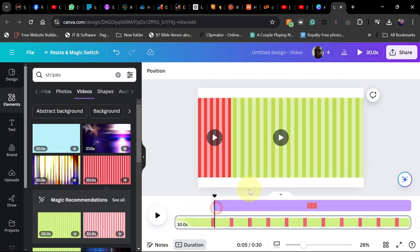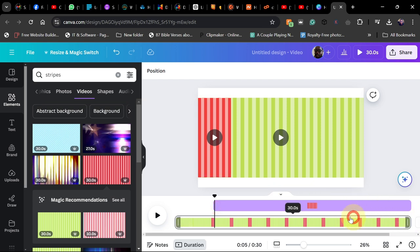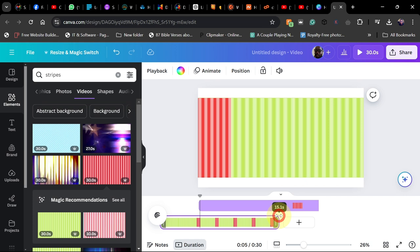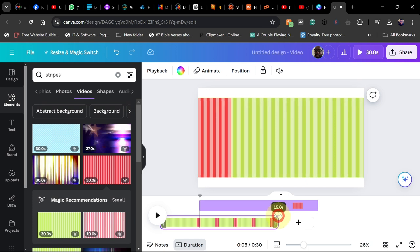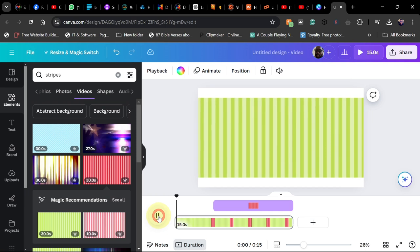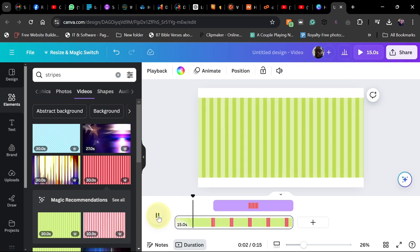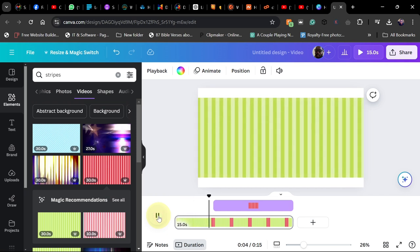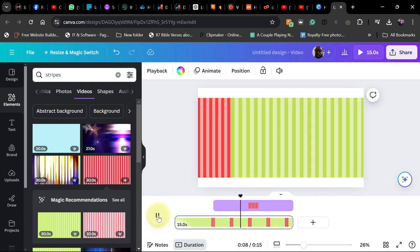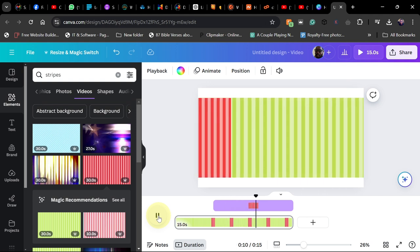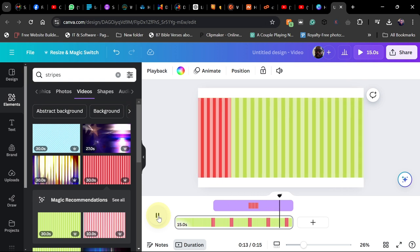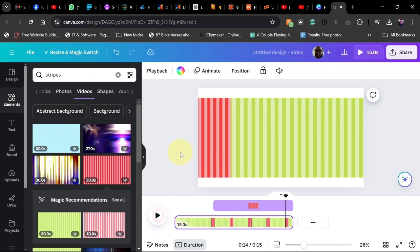Now I can shorten it back to 15 seconds as it was before. Let's play this and see how it's going to look. You can see that after five seconds the red stripe will start showing. Now we're going to do some wipe animation, so go to Shapes.